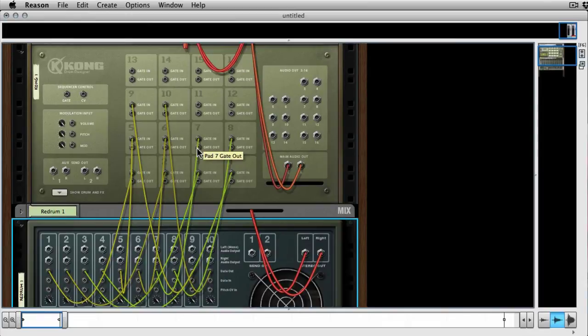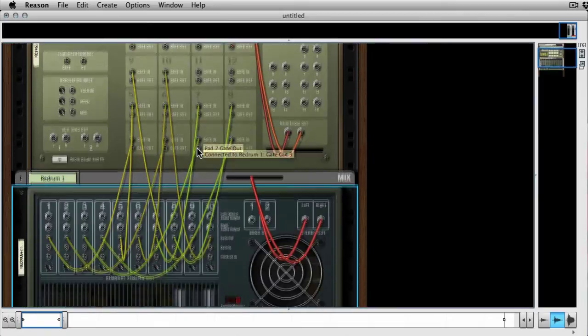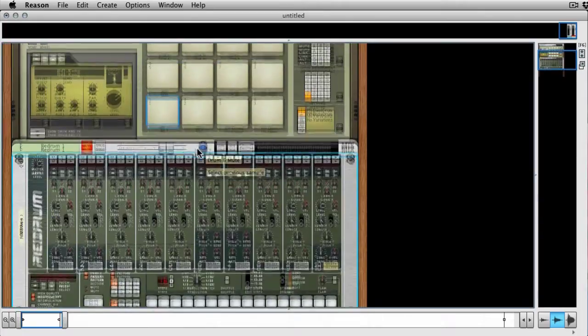You could use a second Redrum here by the way to trigger the rest if you've got a really full kit and you really want to trigger all sixteen using step sequencing. It's obviously going to sync up so you can use two, but you'll see what I'm doing in a second.